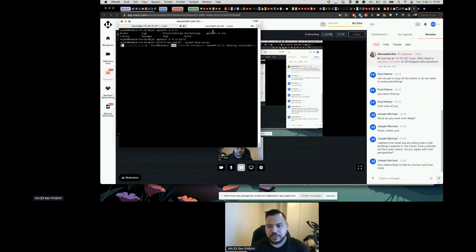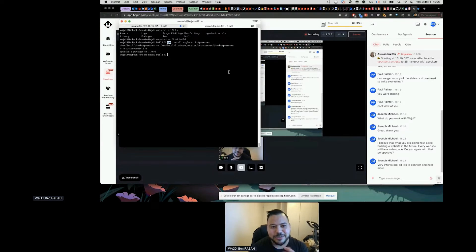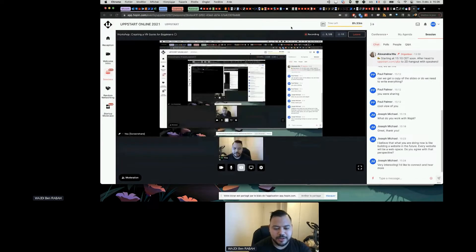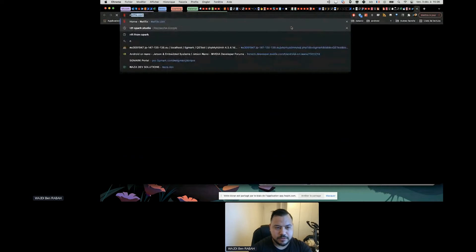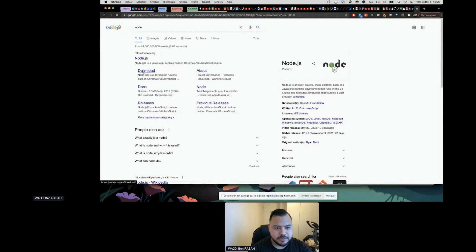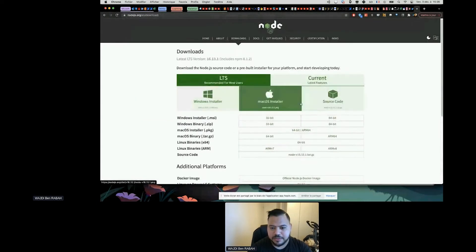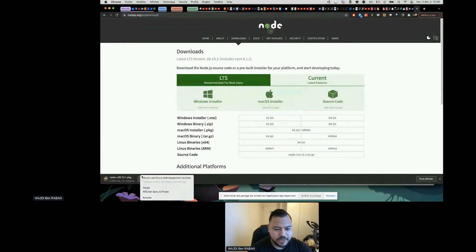One step I forgot: you need npm, which means you need to install Node.js first. Just go to nodejs.org, download it, and select your platform. I'm on Mac. I already have it installed.